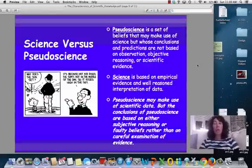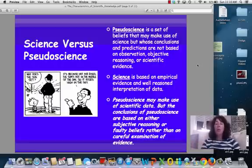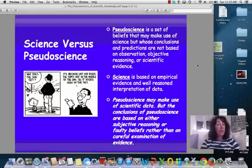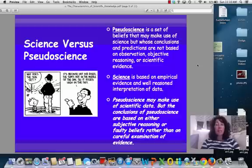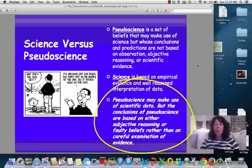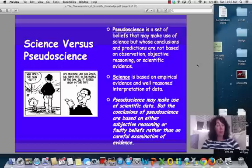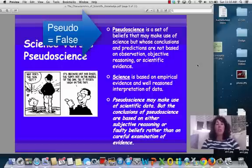Pseudoscience versus science — you've done a little worksheet on this. Pseudoscience is beliefs that make use of science, but whose conclusions and predictions are not based on observations, objective reasoning, or scientific evidence. So we're allowing for bias and subjective reasoning. Science is based on empirical evidence, and we've got the data to back that up. Pseudoscience may make use of scientific data, but the conclusions are based on subjective reasoning. And look at what pseudo means — pseudo means false. So it's false science.